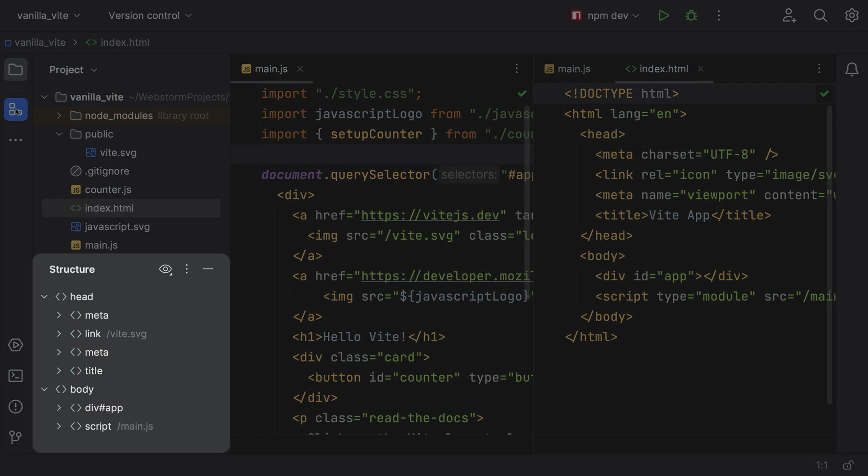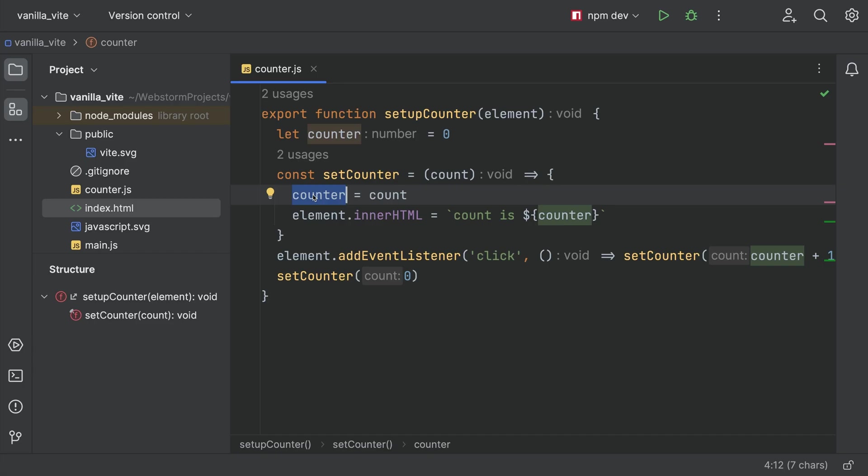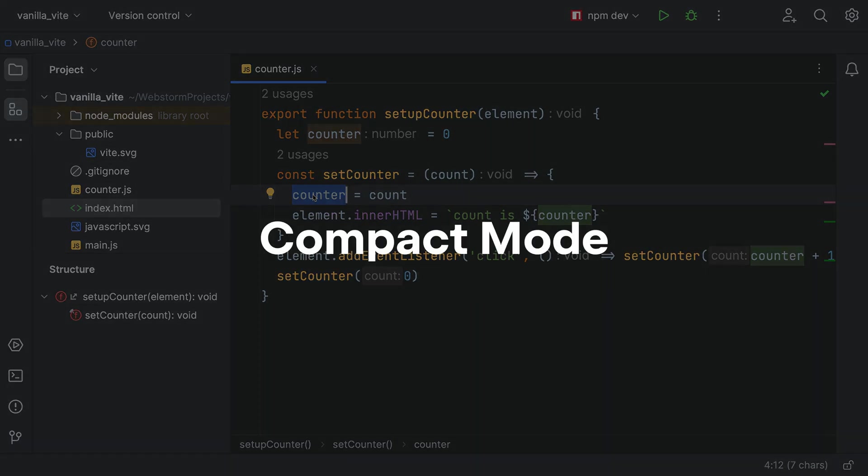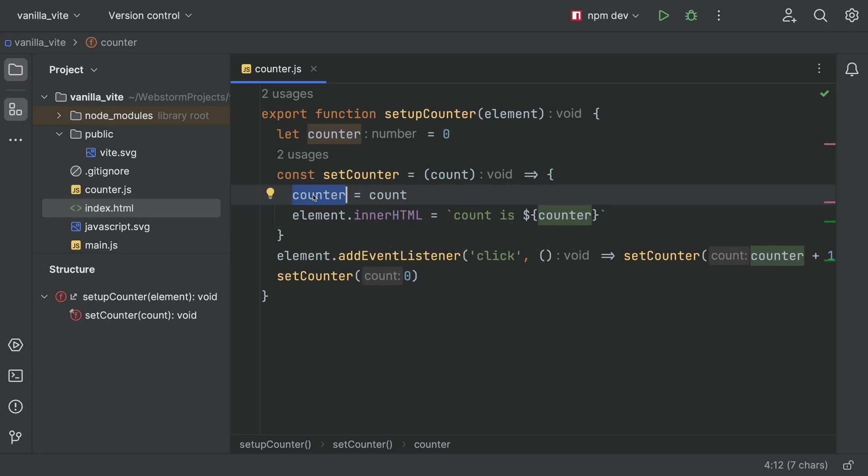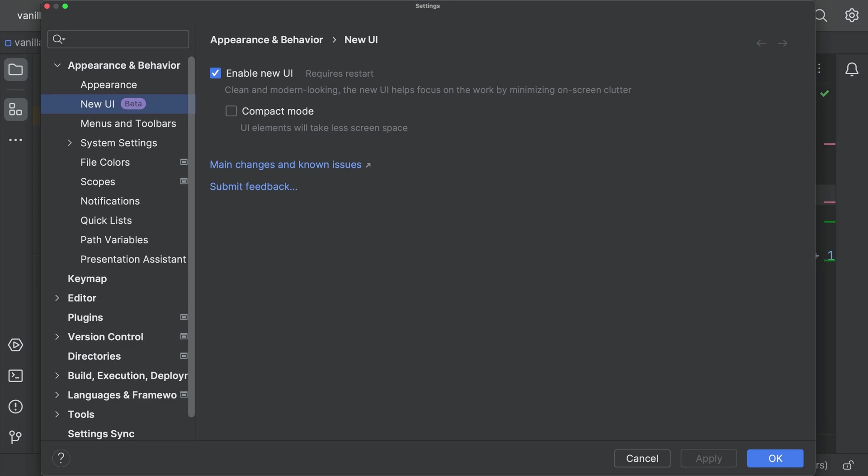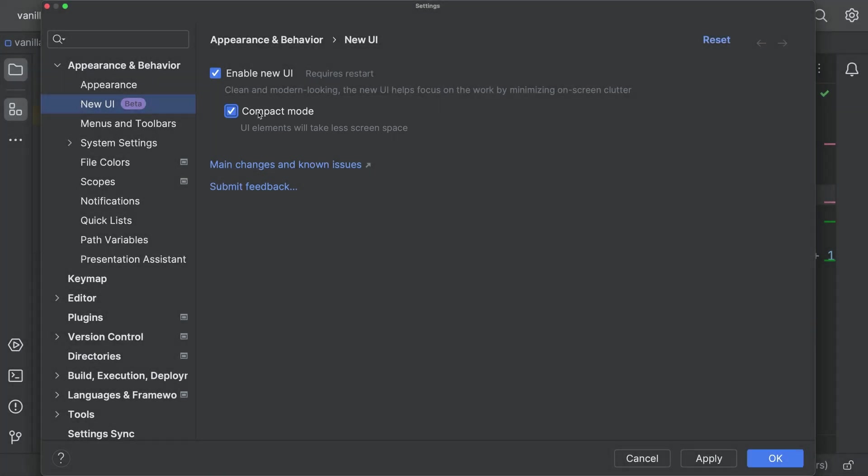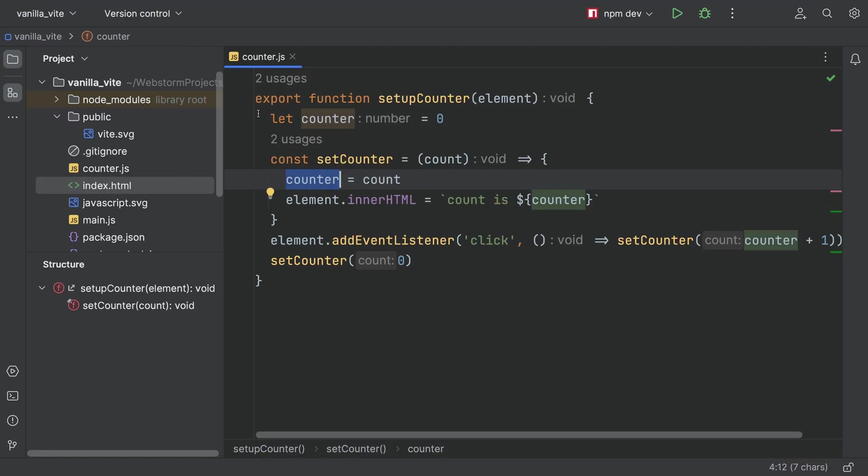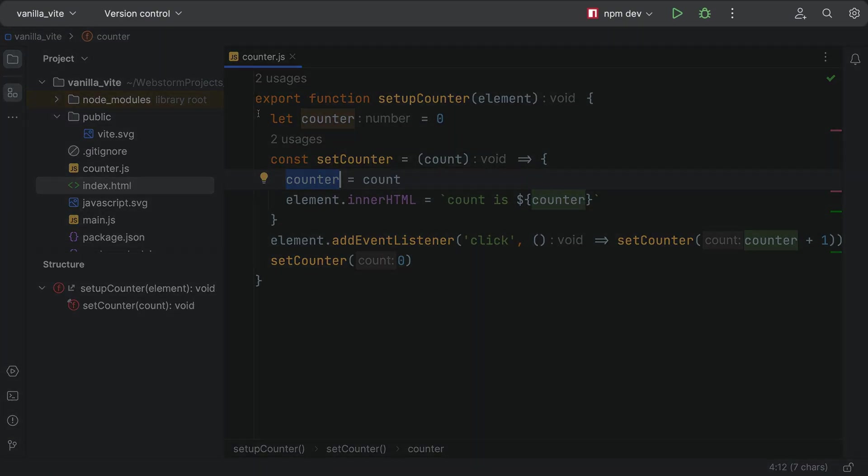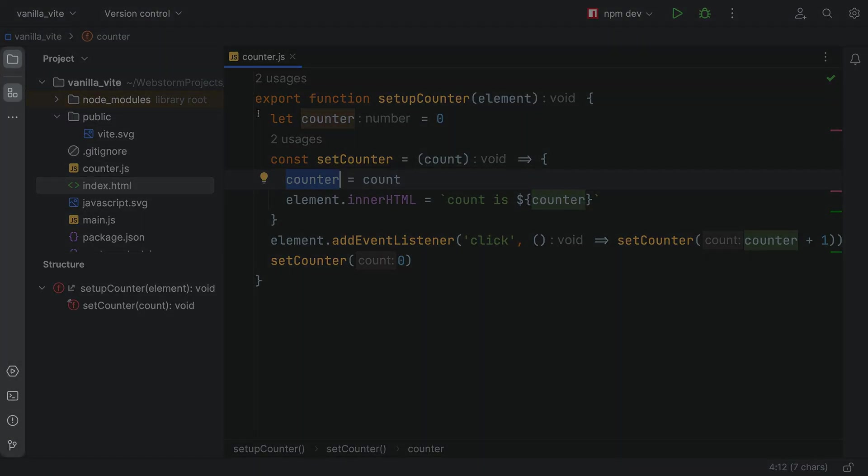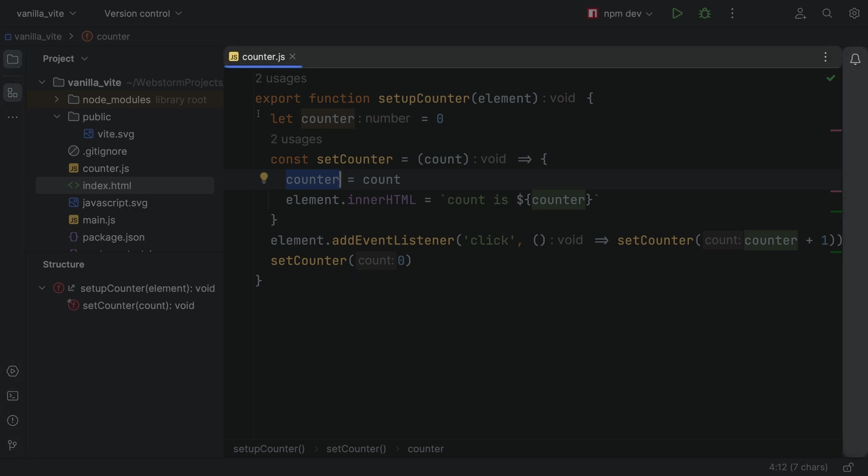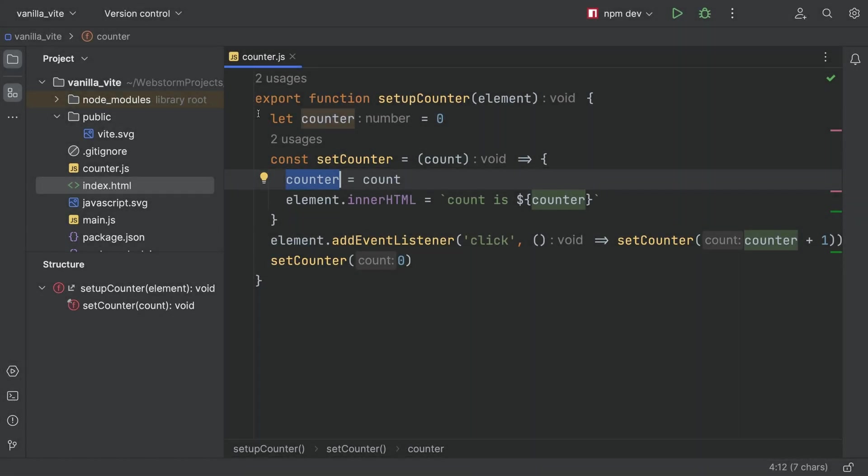Use less space in New UI with Compact Mode. In the New UI settings, you'll see a checkbox for Compact Mode. After choosing it, New UI will have a leaner toolbar, tool window headers, smaller icons, and less padding and less spacing in the editor.